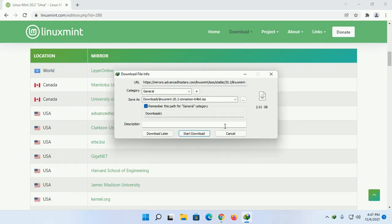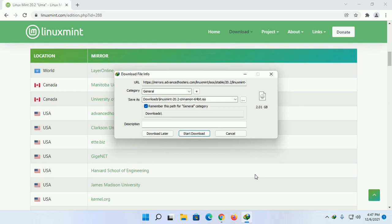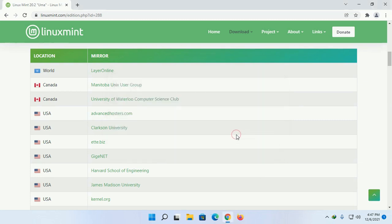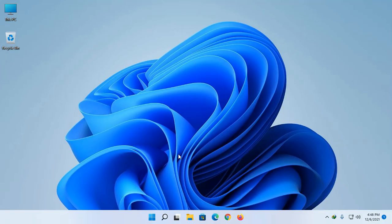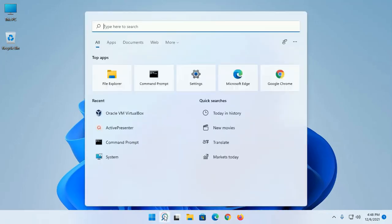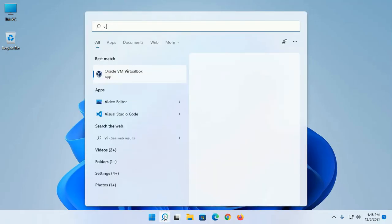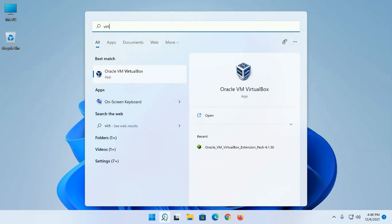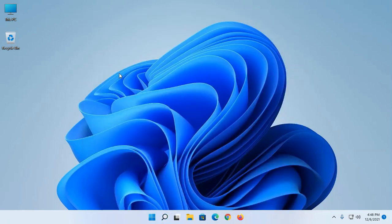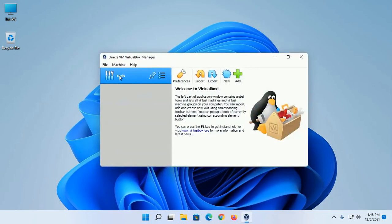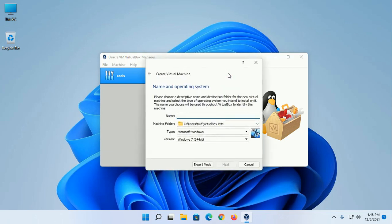I have already downloaded it in my download folder. Now open VirtualBox and click on New to create a new virtual machine. Enter a name.